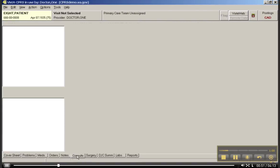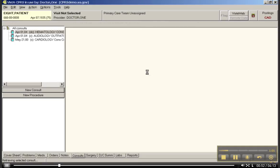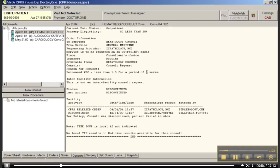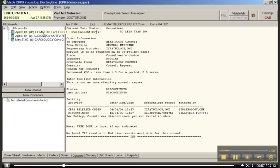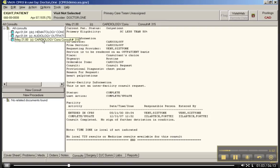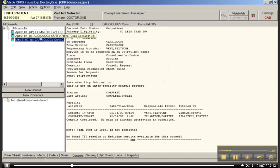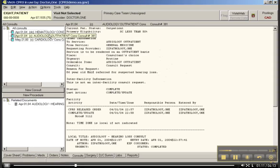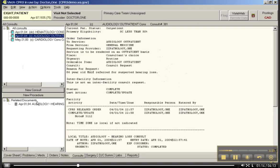Let's go down and look at the consults. Again, very similar layout. You can see he's had three consults for hematology, audiology, and cardiology. For each one that you click on, of course, the note over here in all the white space is going to change. There's his cardiology note, here's his audiology note, et cetera. Again, you can order new procedures and new consults, but we're not doing that in this particular lesson.